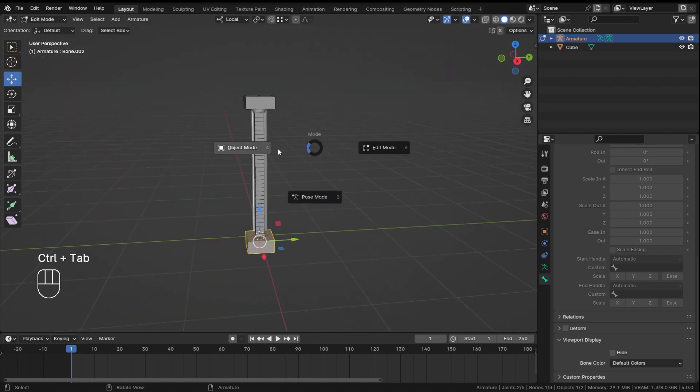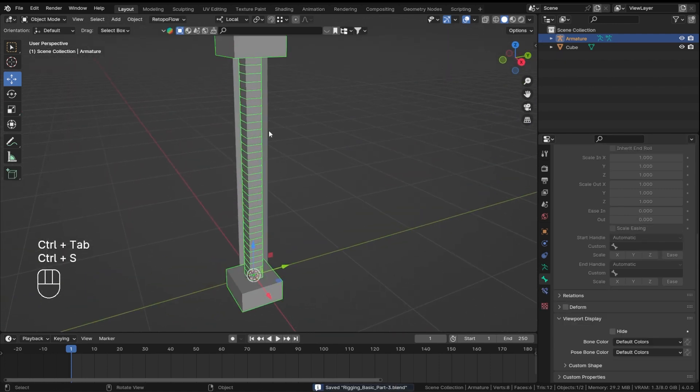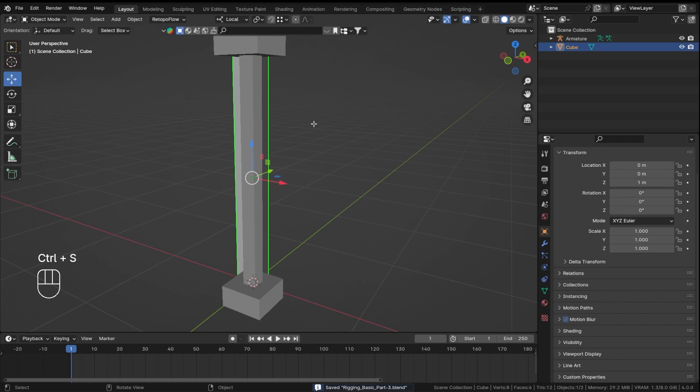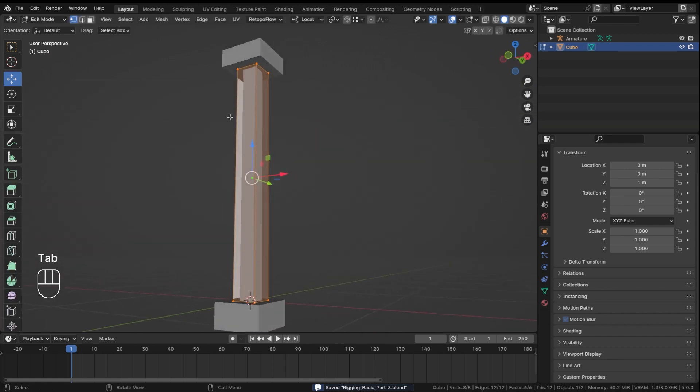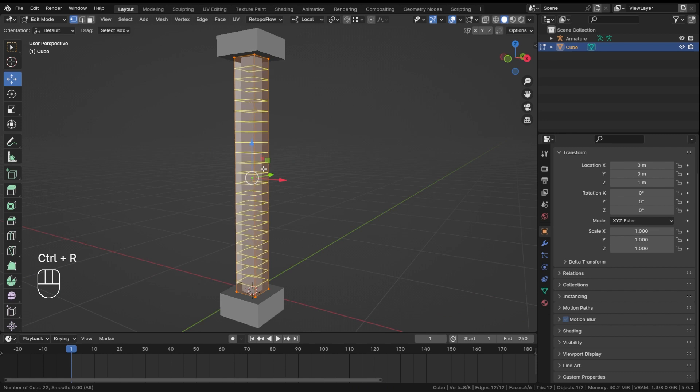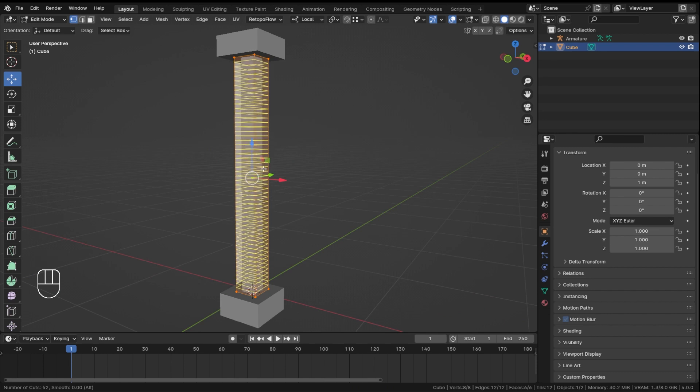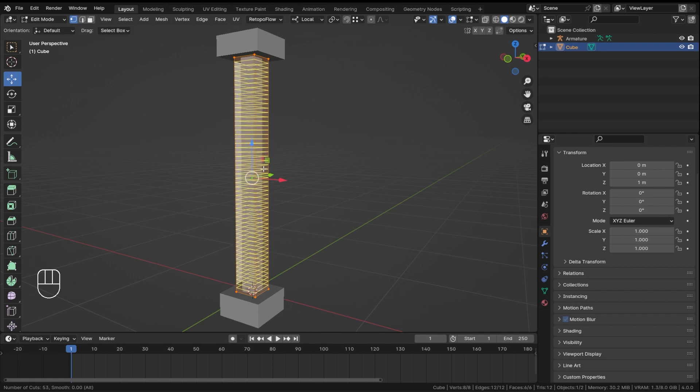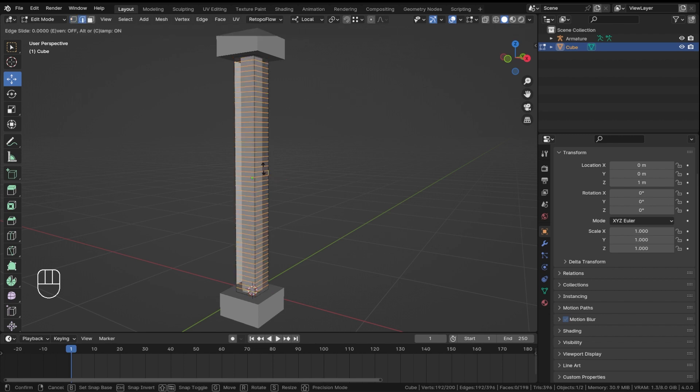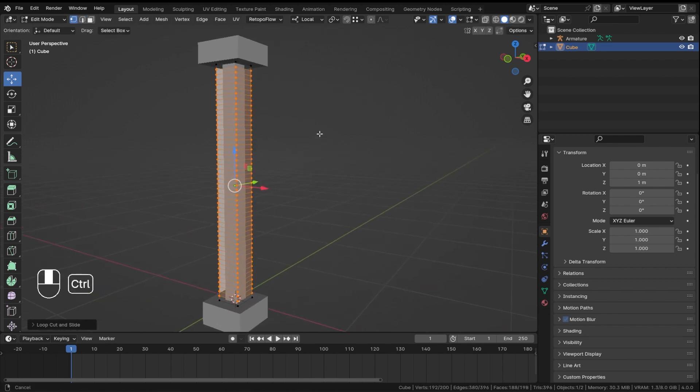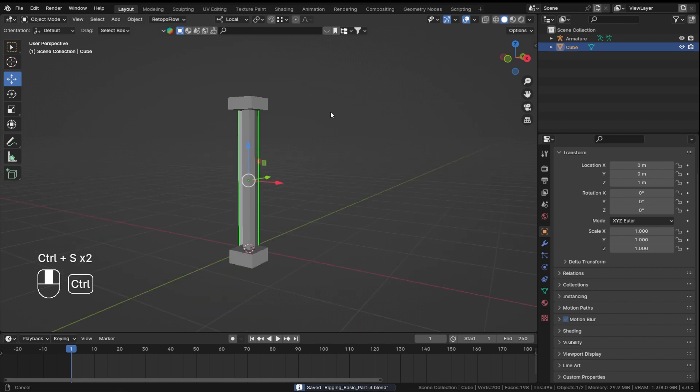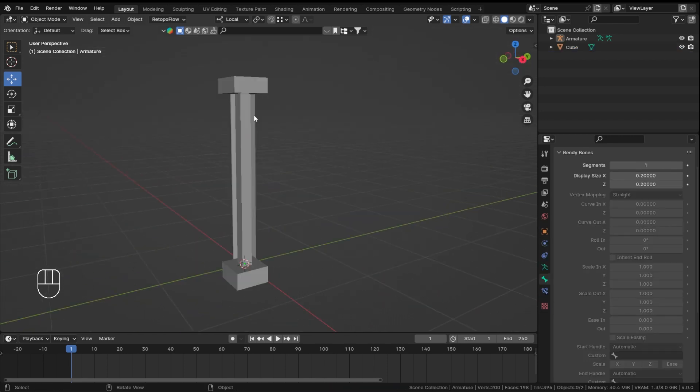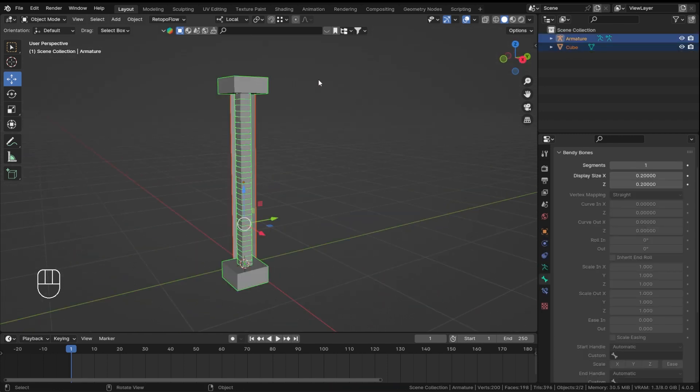And now we will go ahead and parent. But before that, our cube doesn't have enough segments, so I'll just go ahead and add some loop cuts. Let's go for like 48, I guess. I'll just lower it down, so 48 segments sounds nice in the object mode. Now let's save our file first.